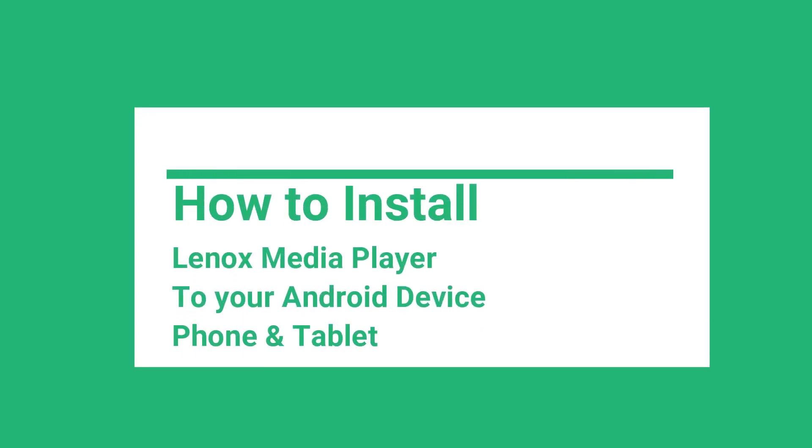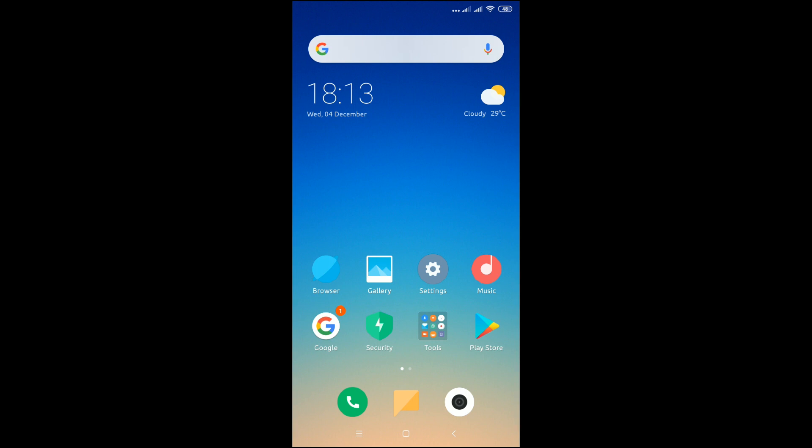Hello, I'm going to show you how to install Linux media player using your Android phone or tablet.